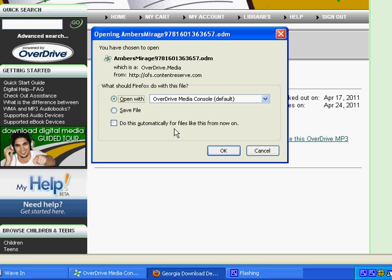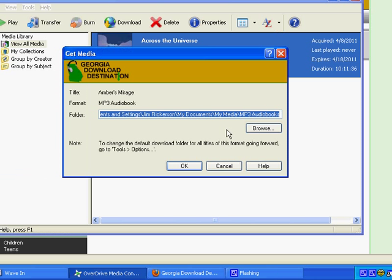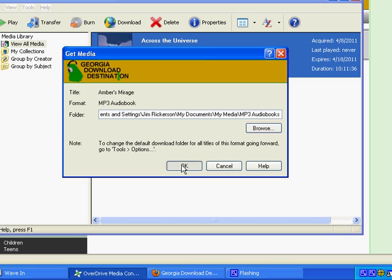A window will pop up, and you want to make sure that Open with Overdrive Media Console is selected. Click OK. And then you want to click OK again.